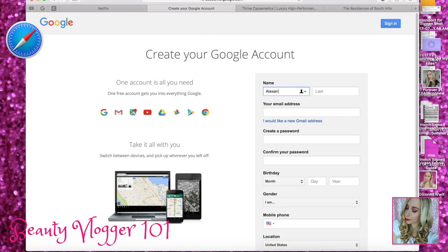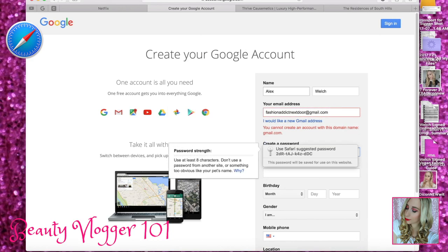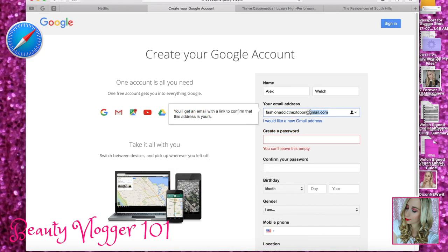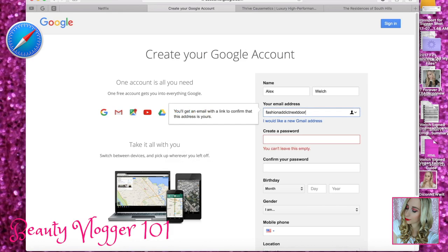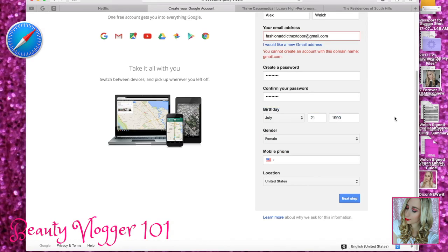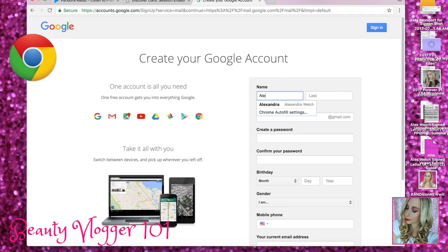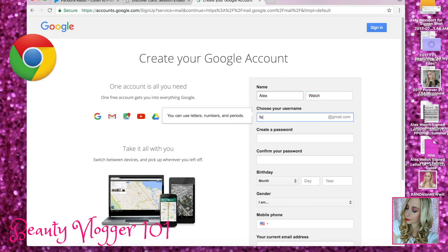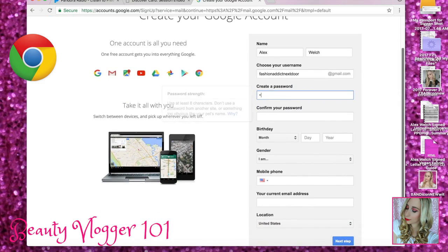Okay, so this is your first and last name. Fashion Addict Next Door at gmail.com — Fashion Addict Next Door. There we go. It's already included the @gmail. I don't know what was going on with Safari, but whatever.